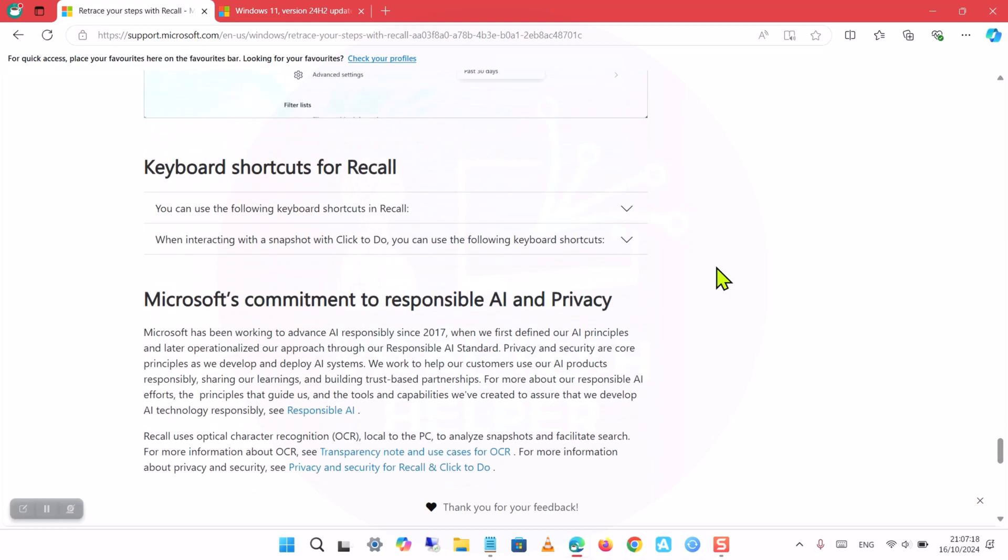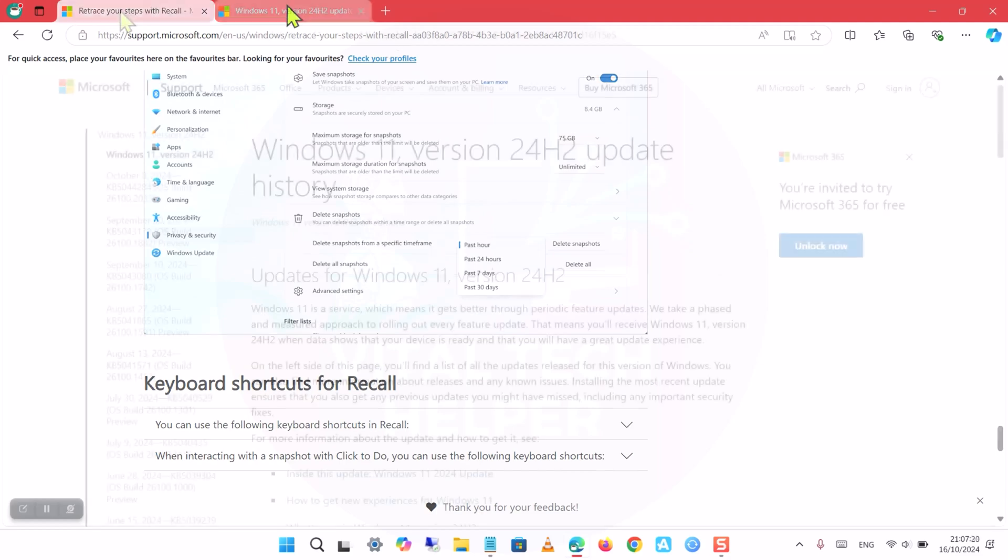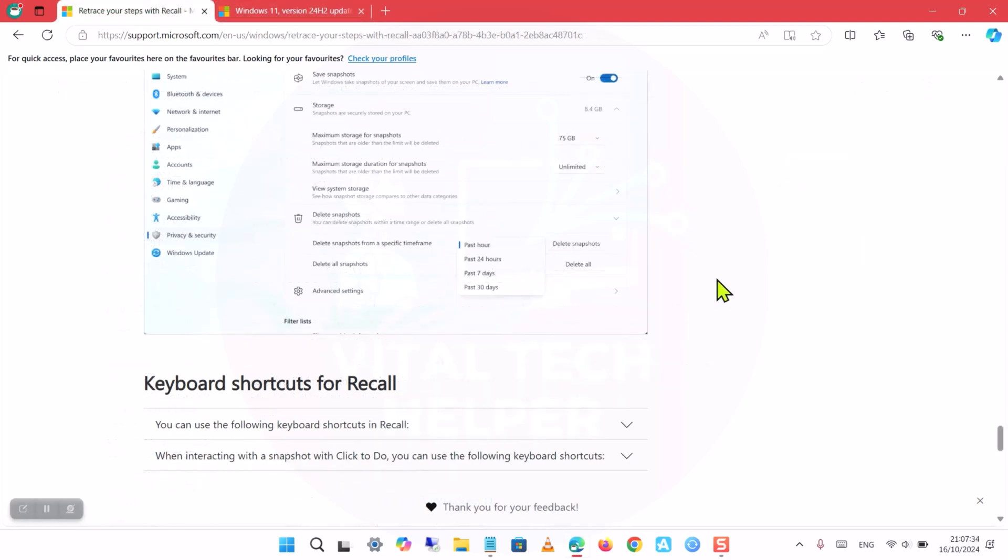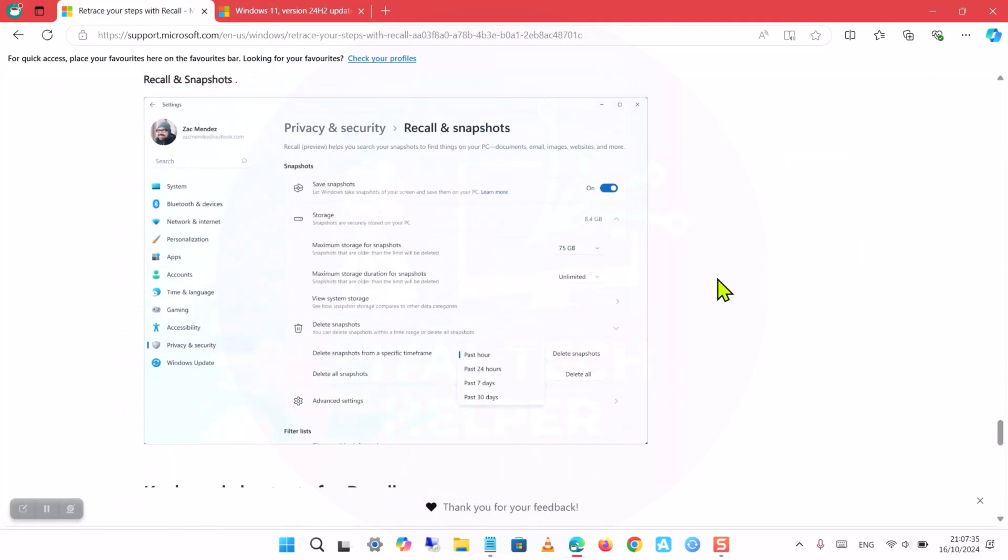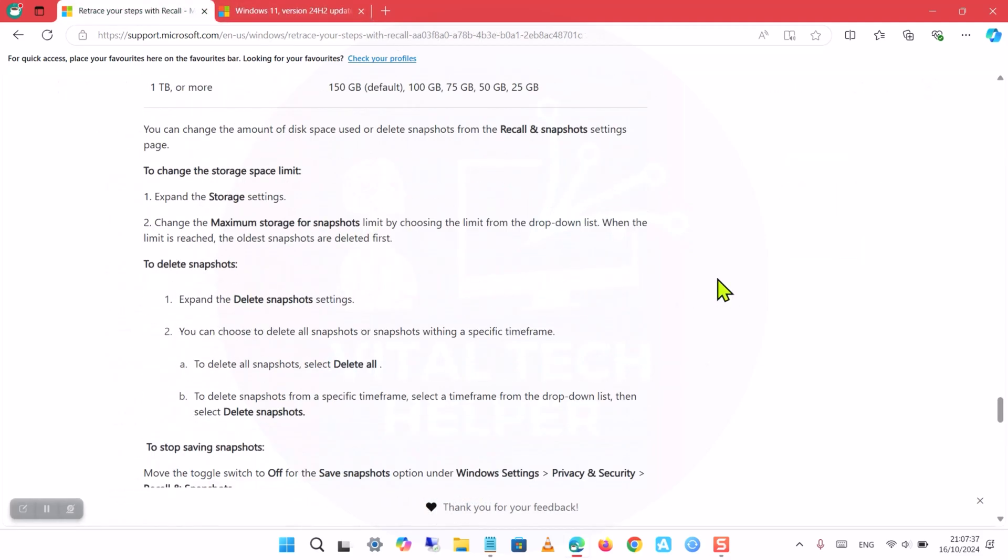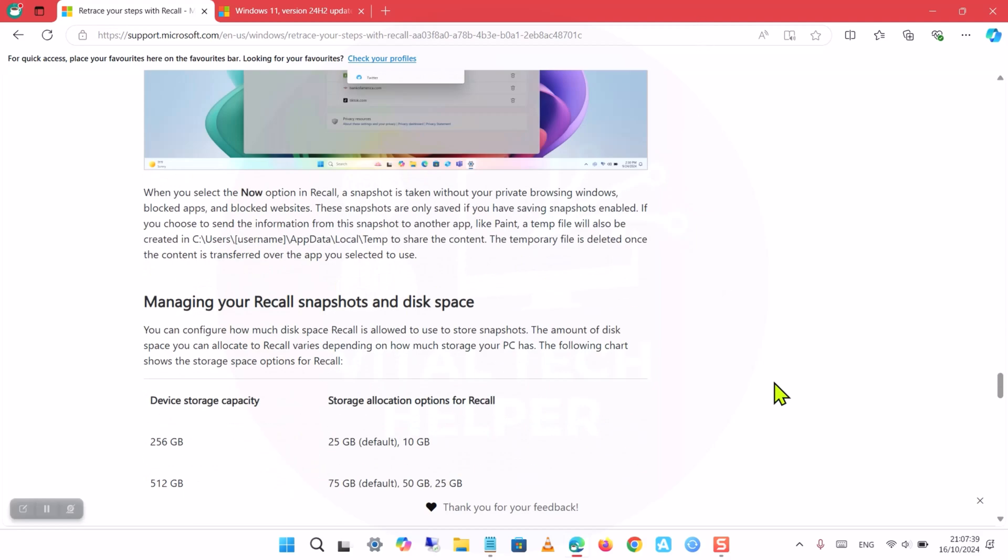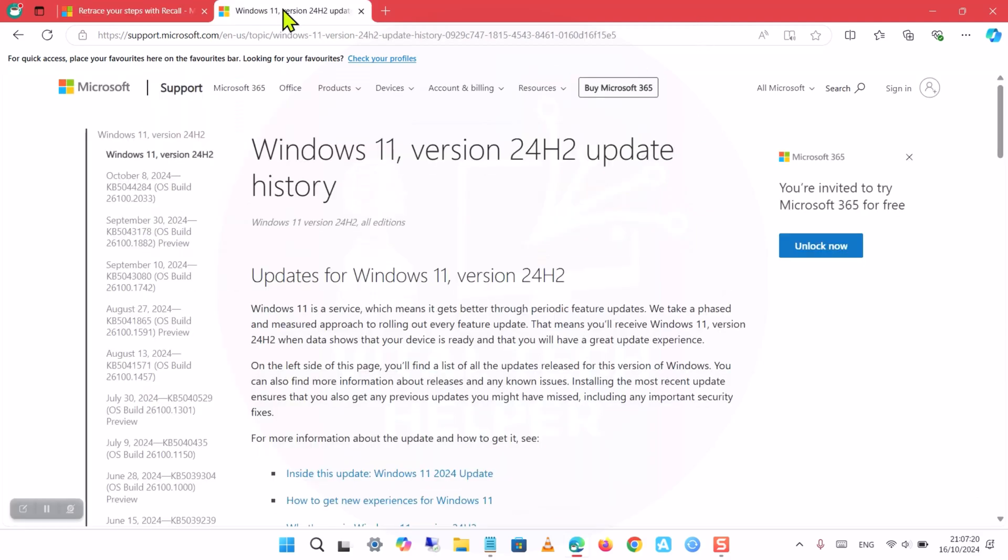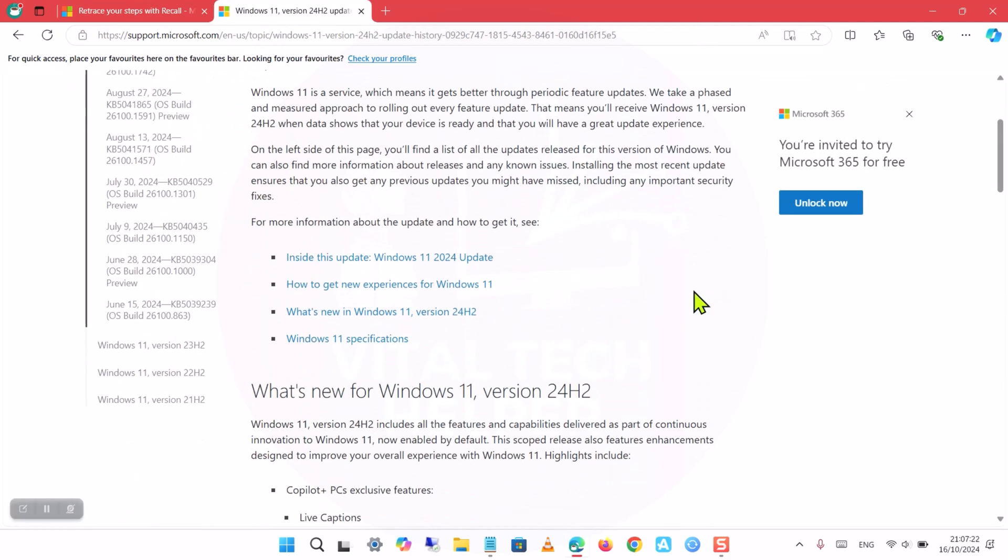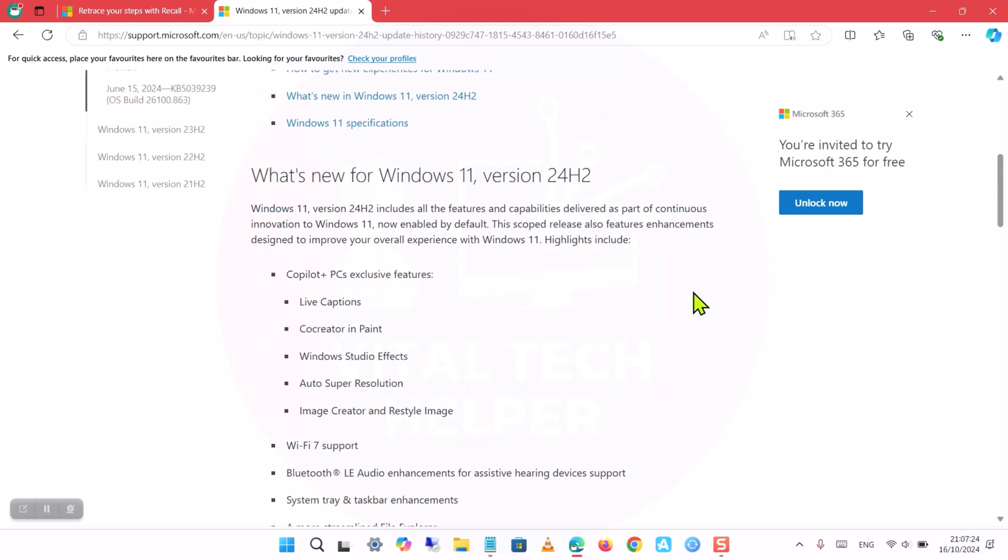While the feature is helpful for productivity, it has raised privacy concerns because it continuously monitors and records user actions. For instance, the Recall Feature is included in the Windows 11 24H2 update and is enabled by default for some users.